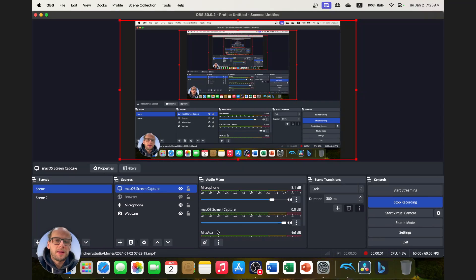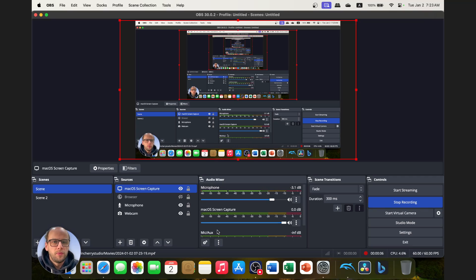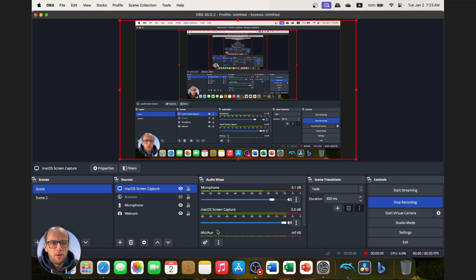What's up guys, welcome back to Twin Cherry Studio. Today I'm going to show you a quick and easy way to help improve your content using OBS on the Mac OS.